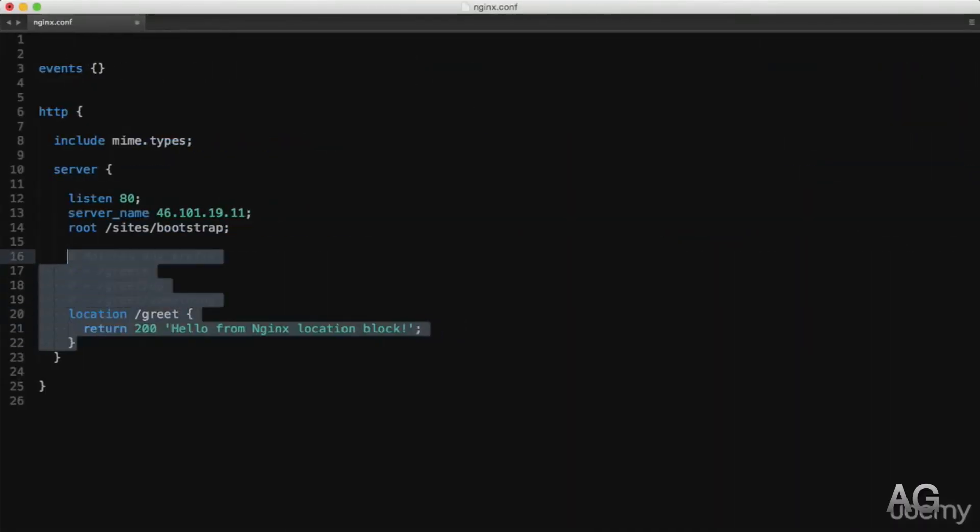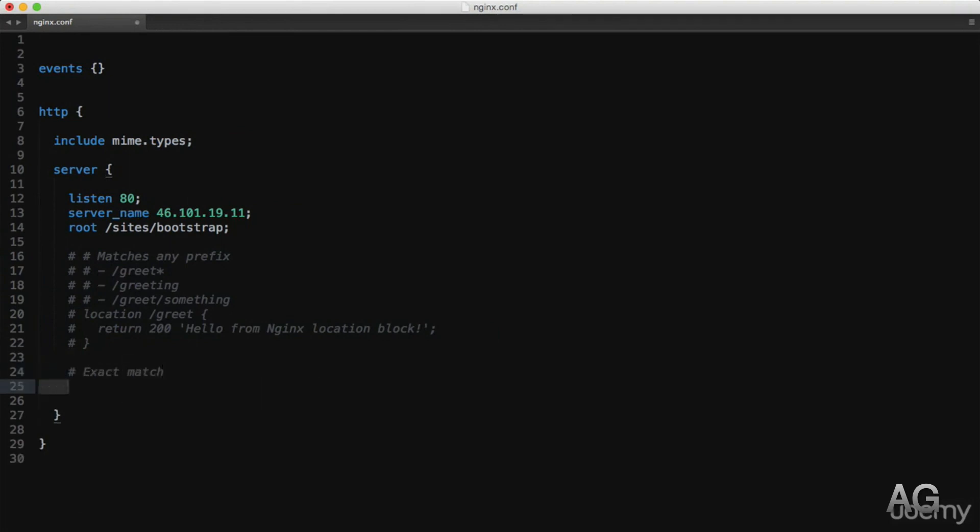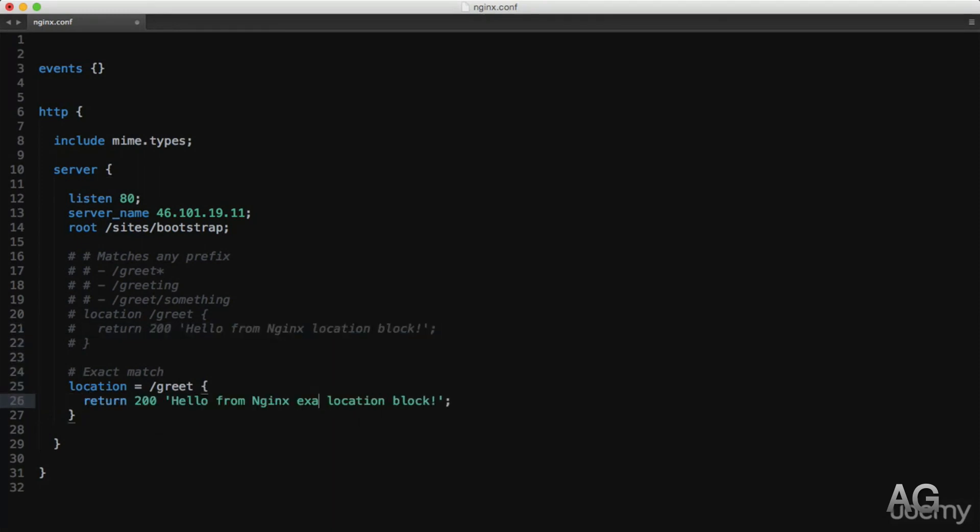If however we didn't want this behavior, we can do an exact match by adding the equal sign or modifier before the match. And we'll just copy that same return statement and modify it slightly to show us the update.